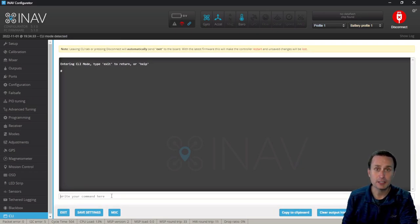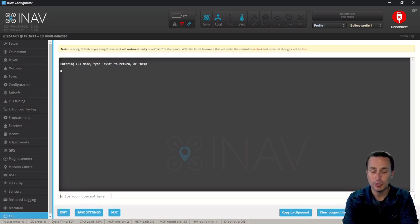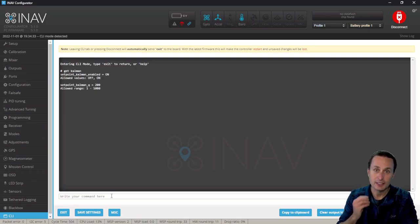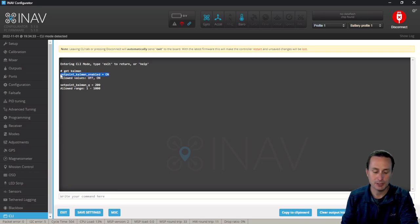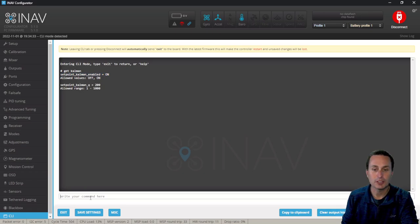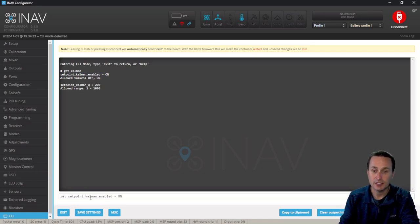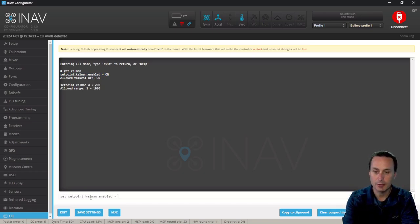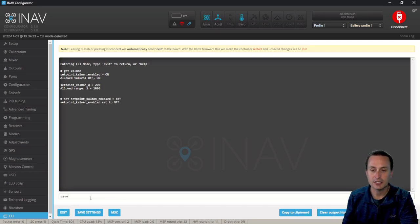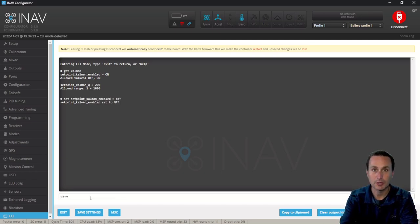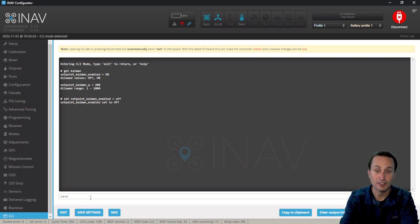So for the first one, we can see a little bit more settings for the unicorn or the Kalman filter. If we type in get Kalman, like I said, it's the Kalman filter, not the unicorn. And you can see here we have the Q factor, but there is here then an option to turn it off. So if you did want to do that, you could type in set and then copy and paste that line and type in off instead of on. Hit enter and then type save and that would reboot the flight controller and then turn the Kalman filter off.